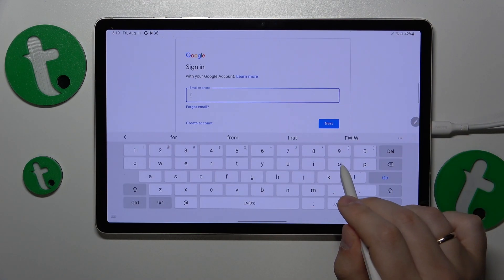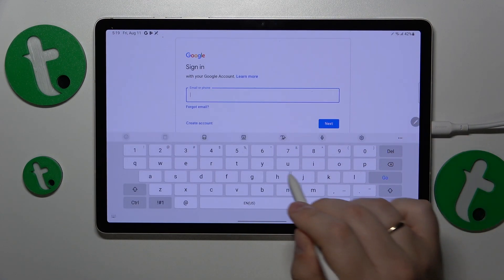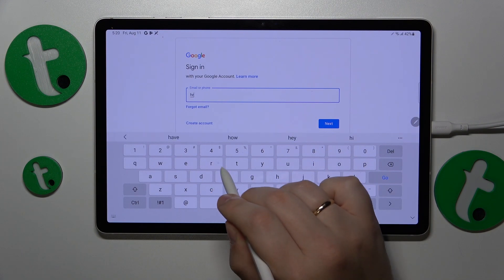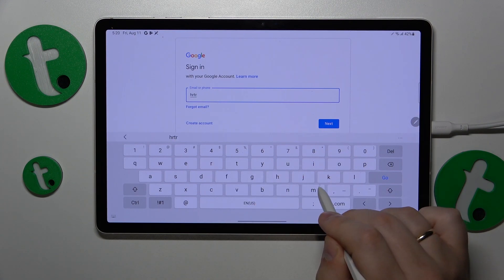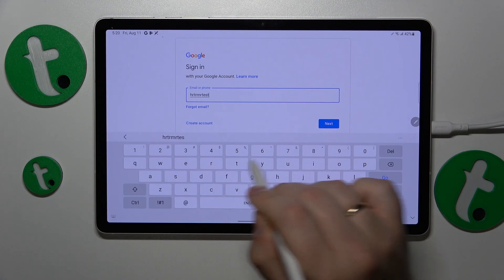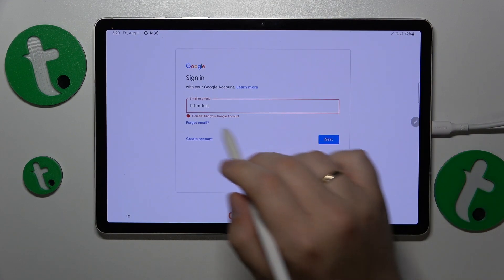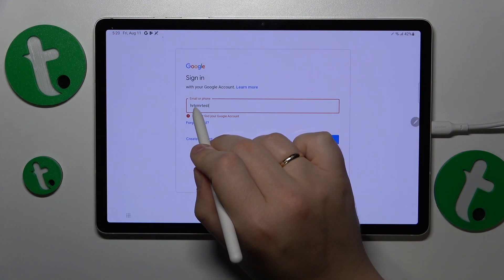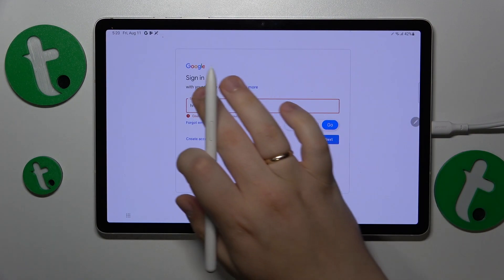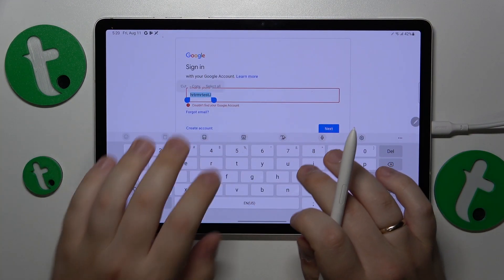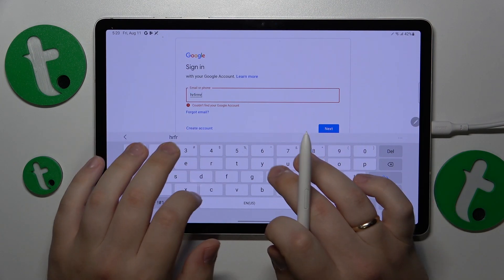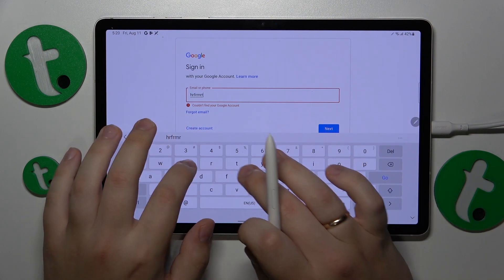I'll start by inputting the email address. I didn't enter it correctly at first—still getting used to the stylus.